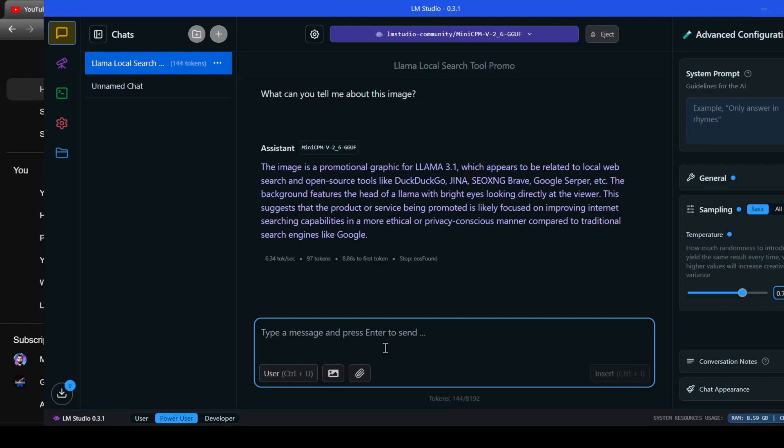Okay, that's pretty good. It nailed the theme and even picked up on the privacy aspect, as this was a feature for the open web UI search feature which you can run locally.